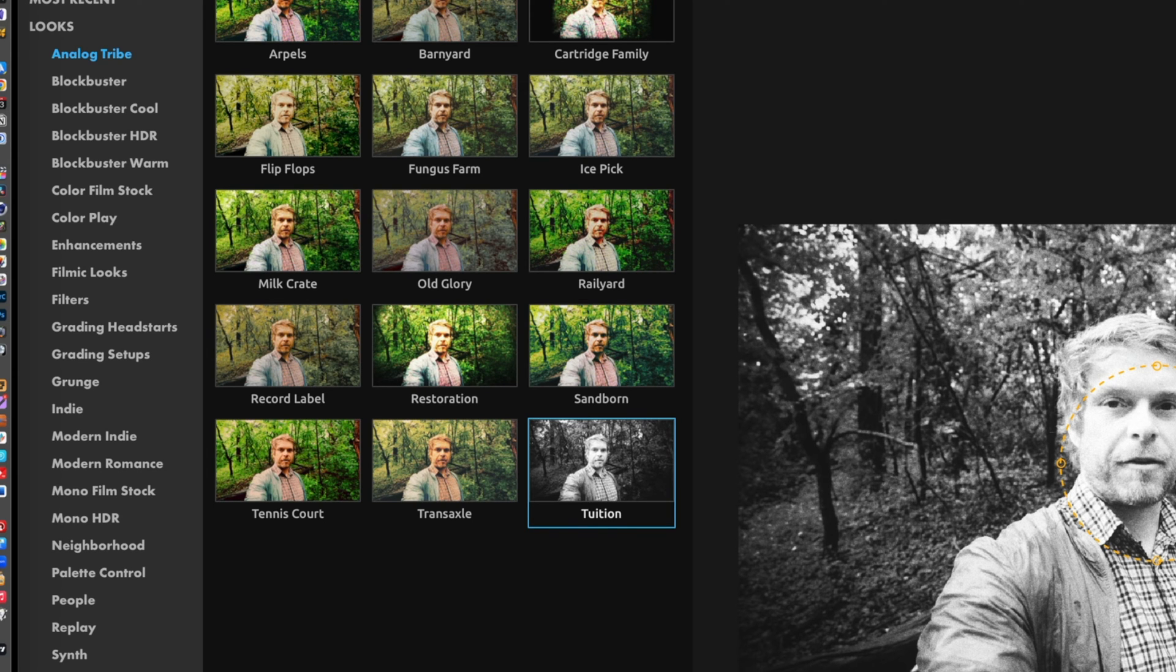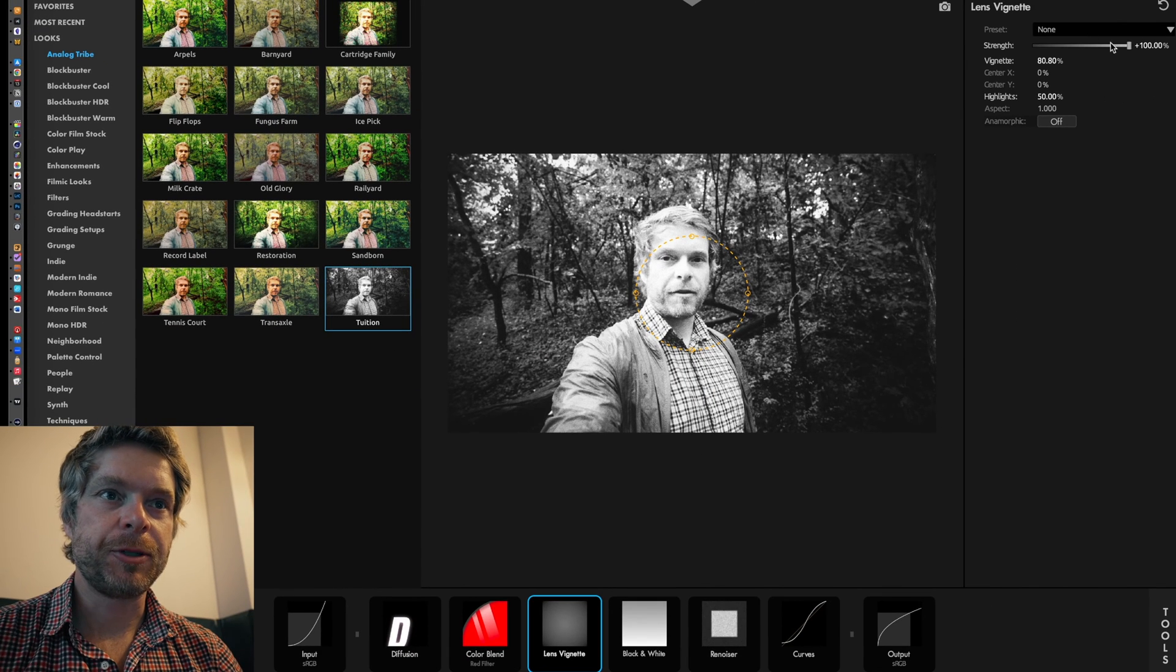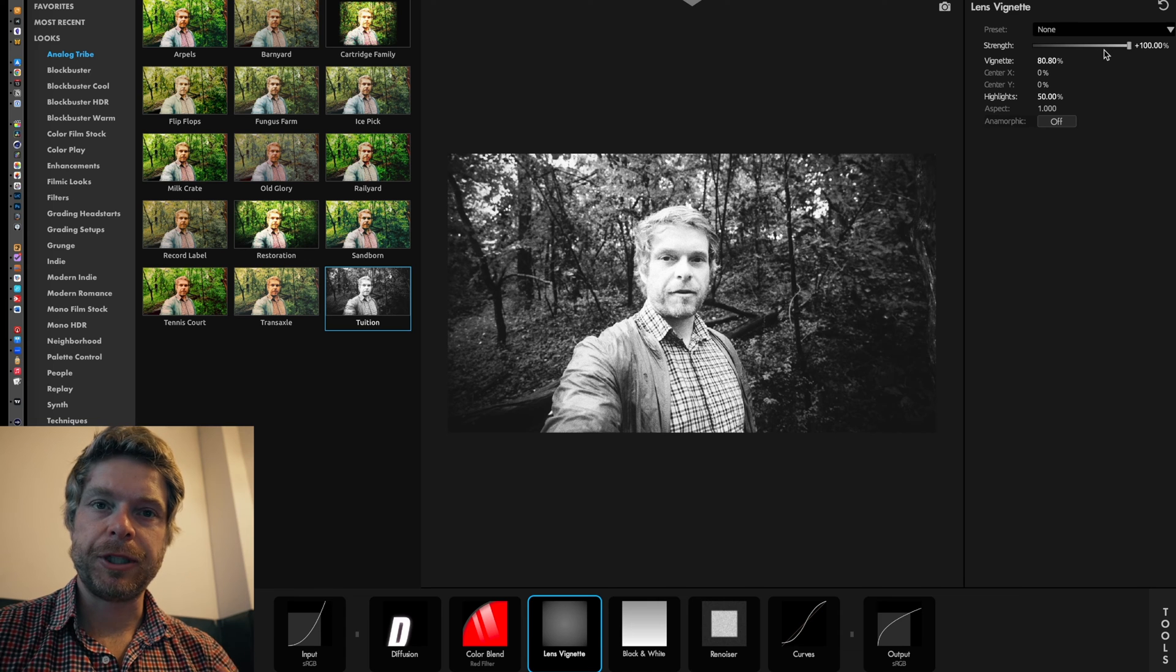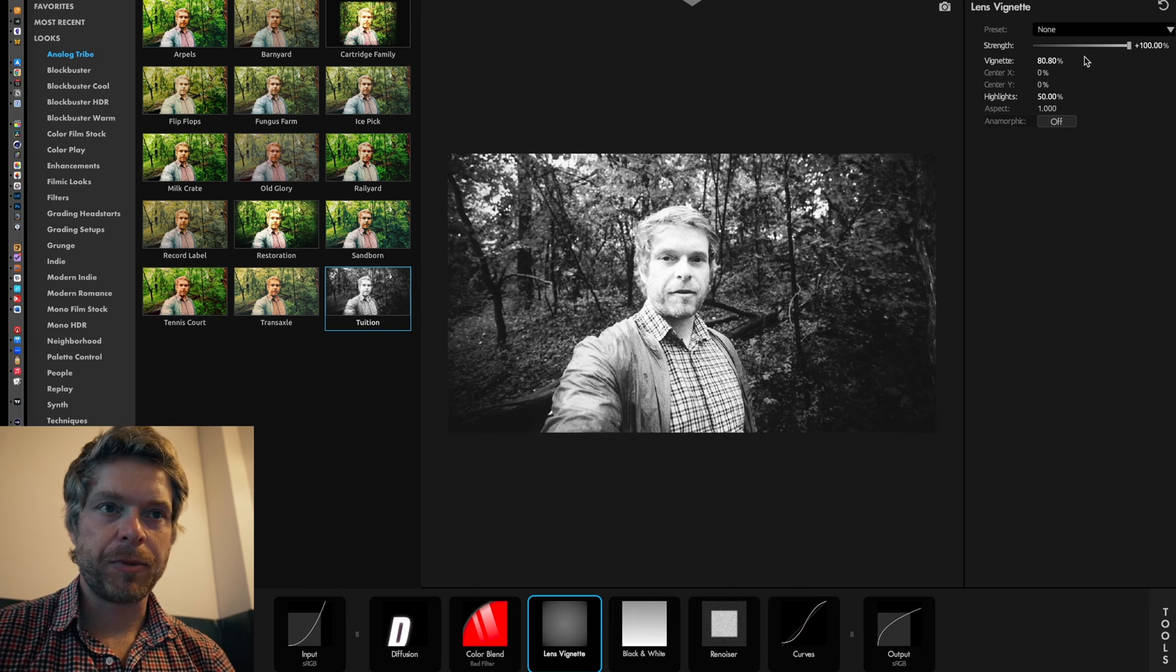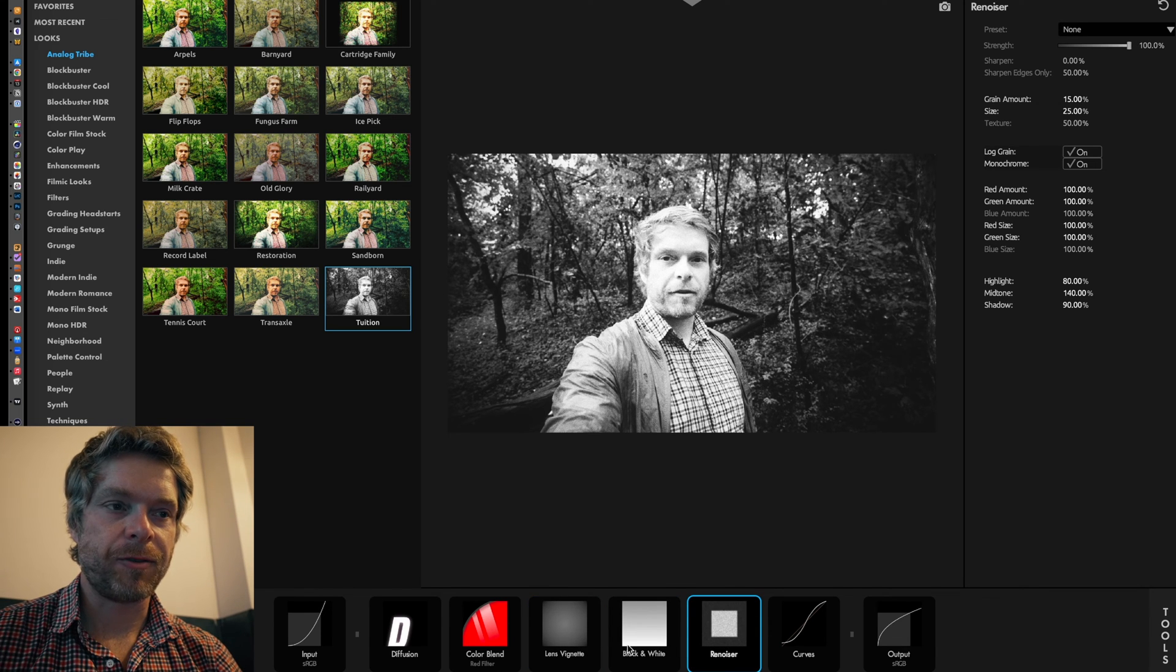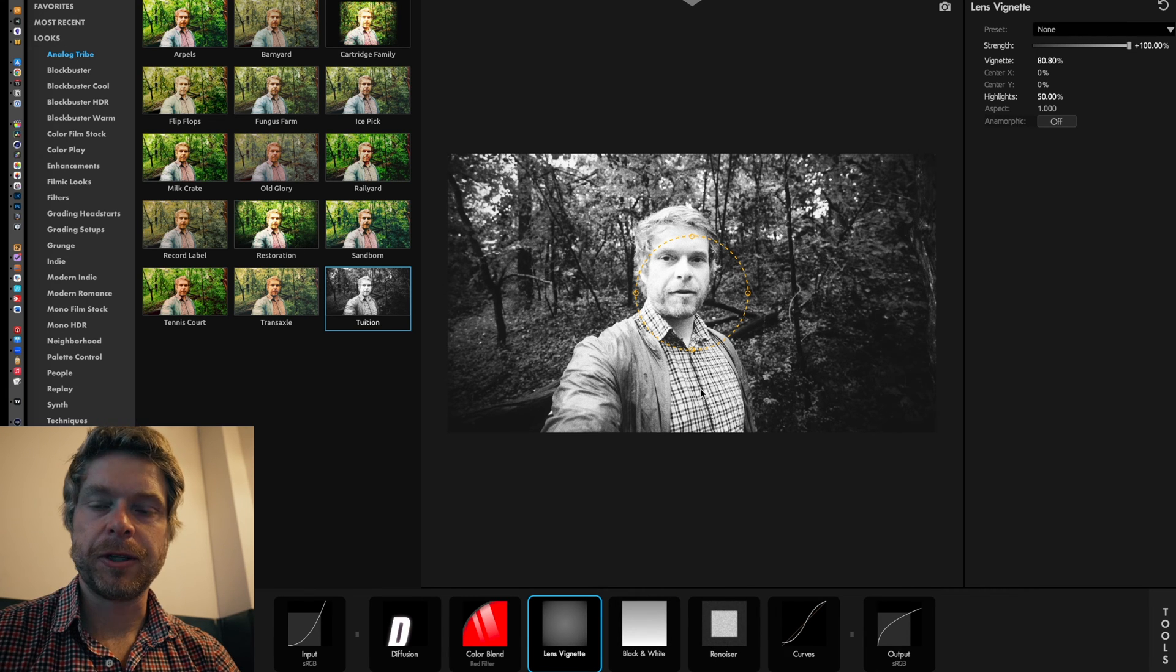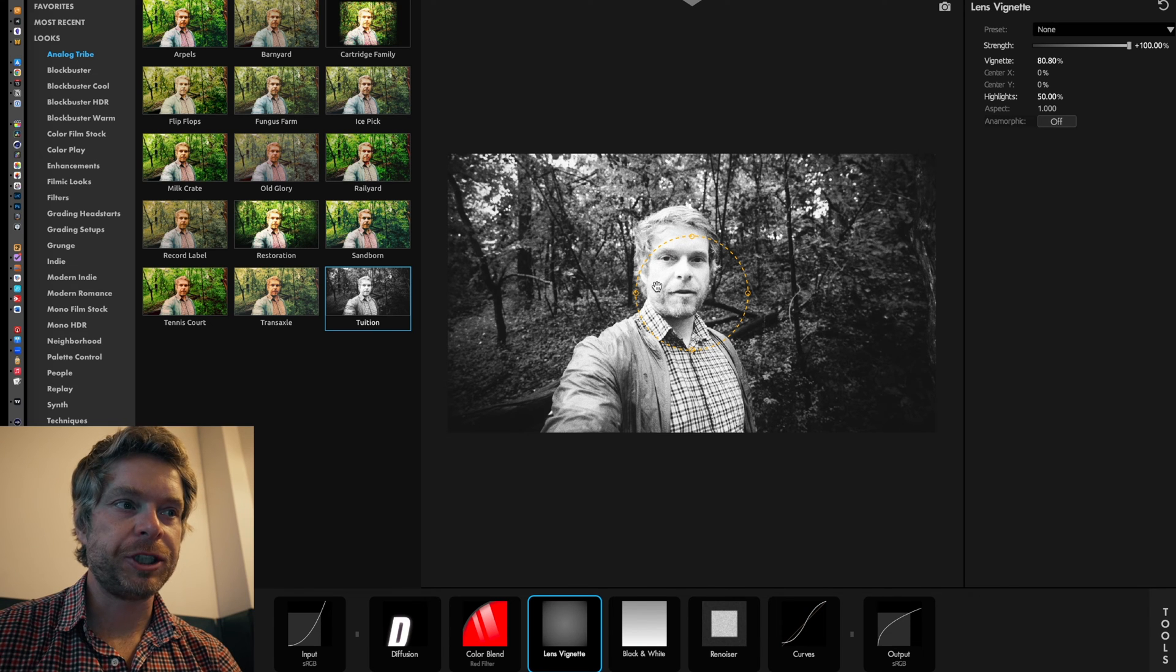Let's say I wanted to make my image black and white. I could use this under Analog Tribe - it uses Intuition One. This is obviously very strong, but what MagicBullet Looks now allows you to do is allows you to actually individually adjust all your controls.